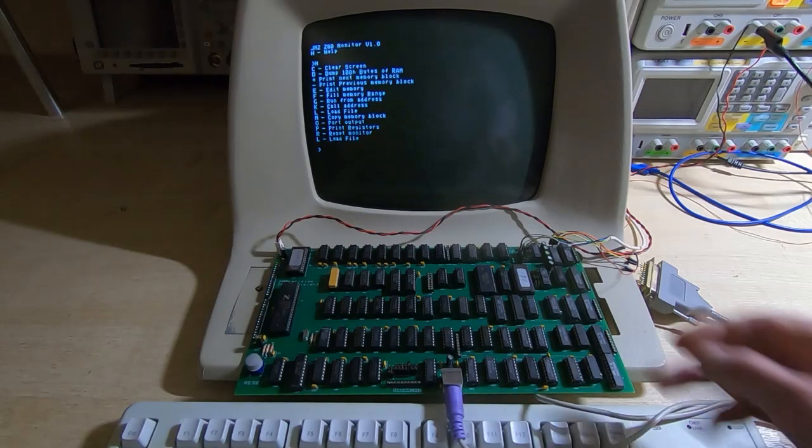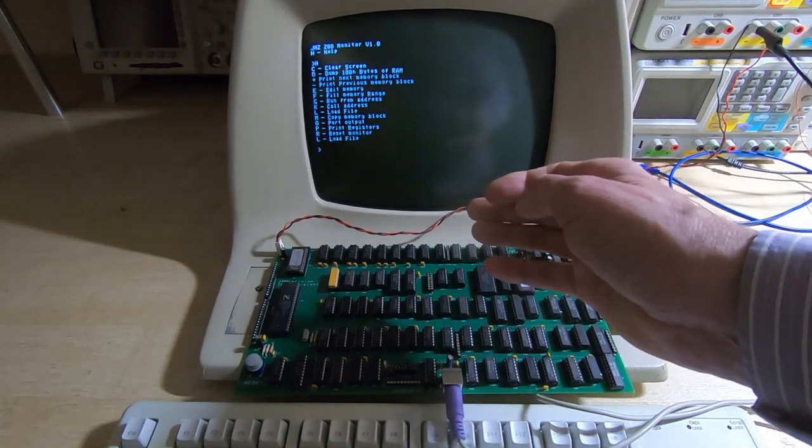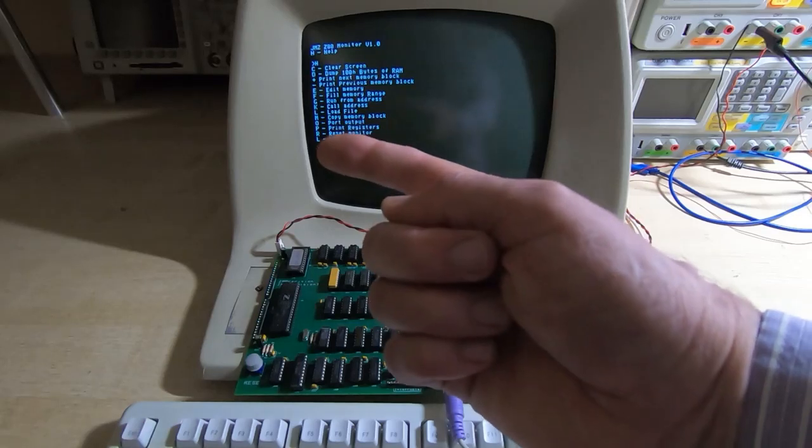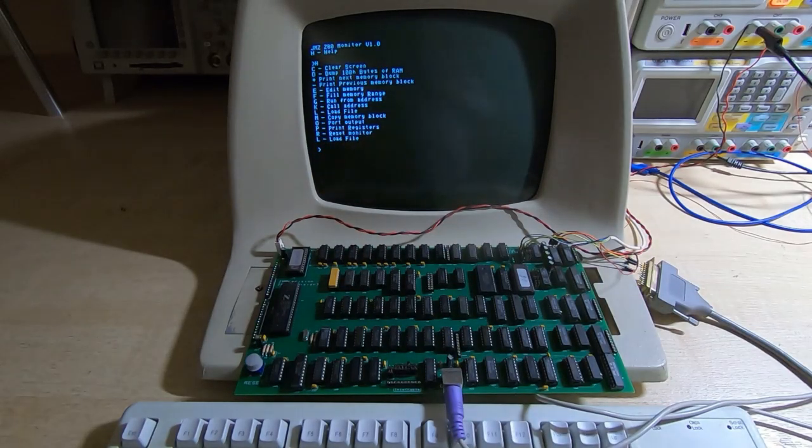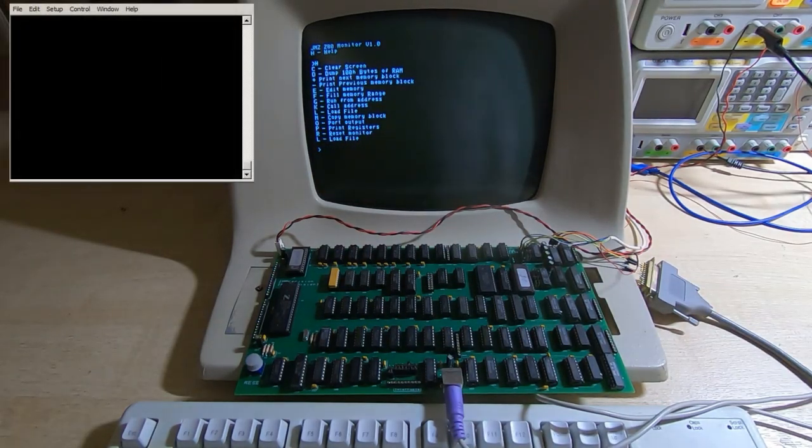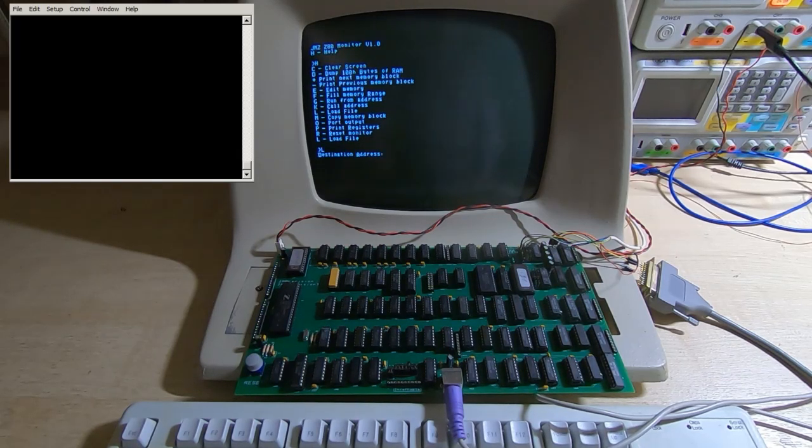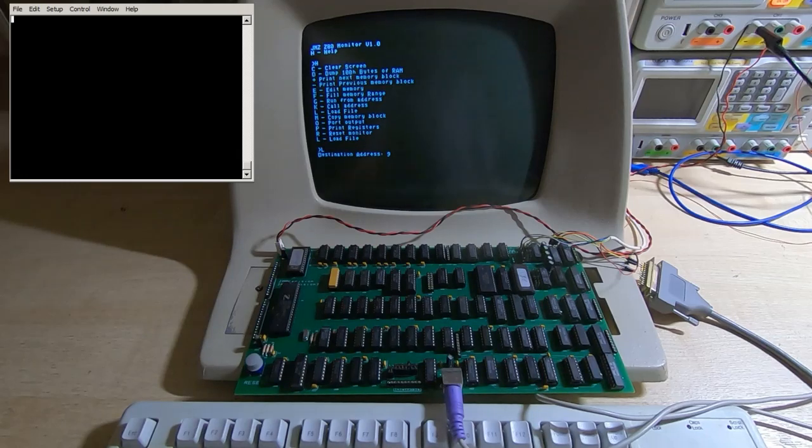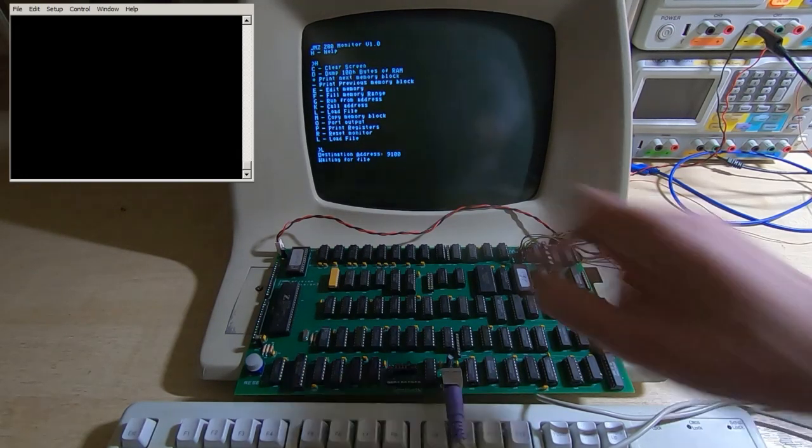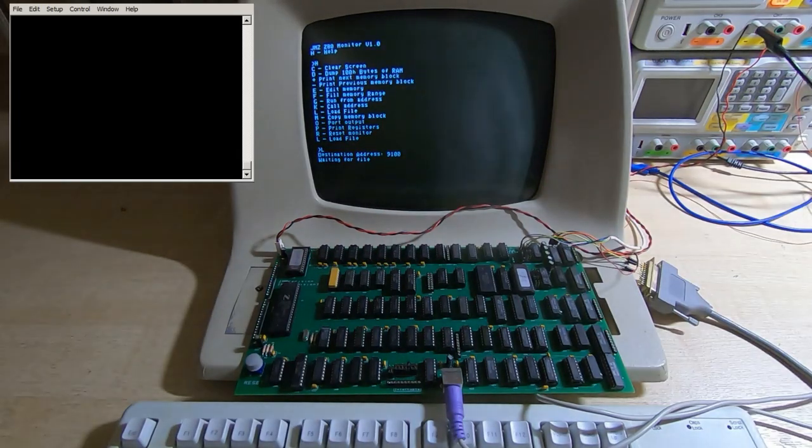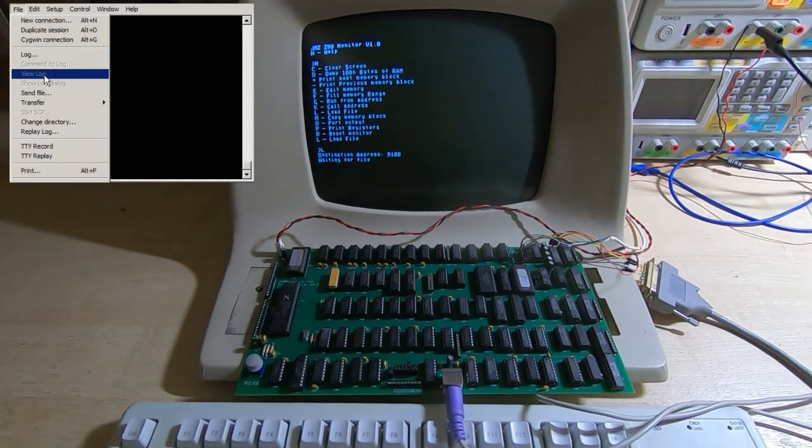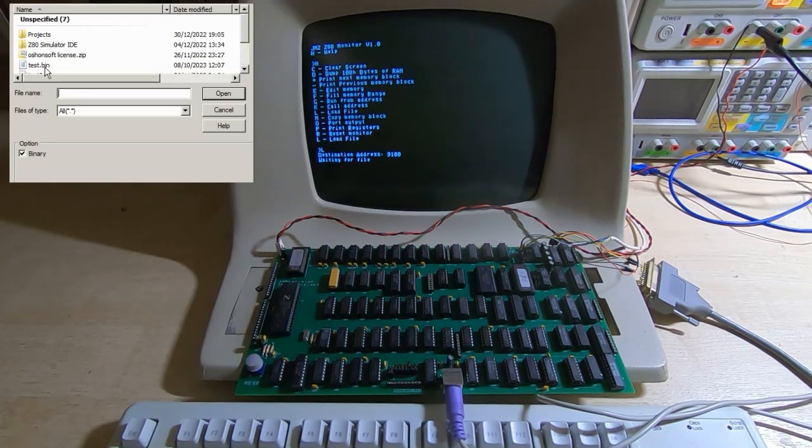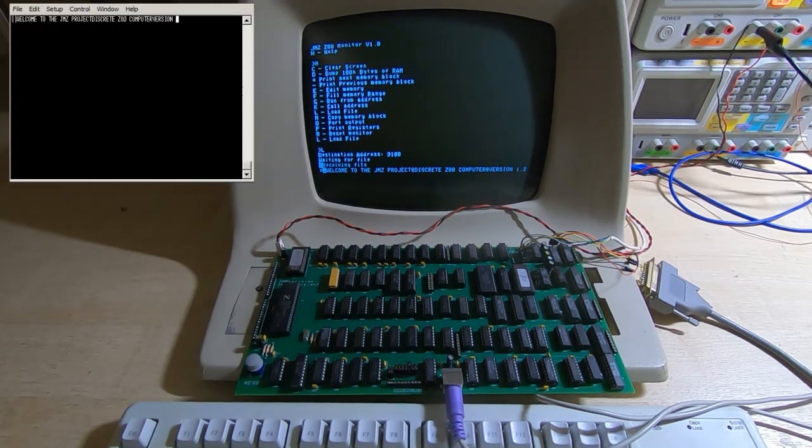So what I'll do now is send a file from the PC, I'll put the terminal up in the corner of the screen. And then what I can do is give it a destination address and again we'll send this to 9100. And it's now saying it's waiting for a file so I'll send it a file.